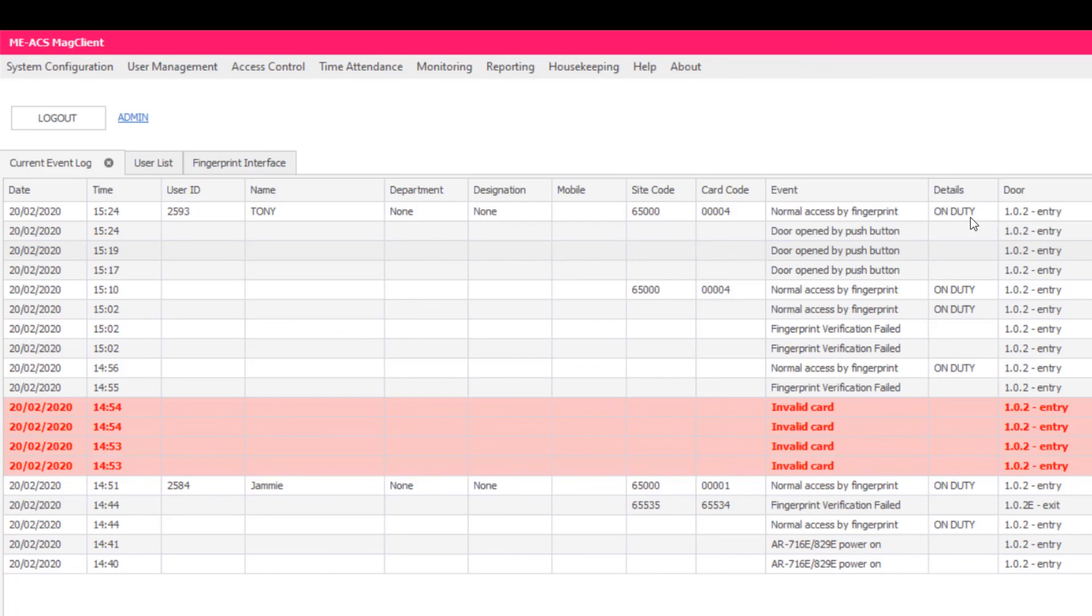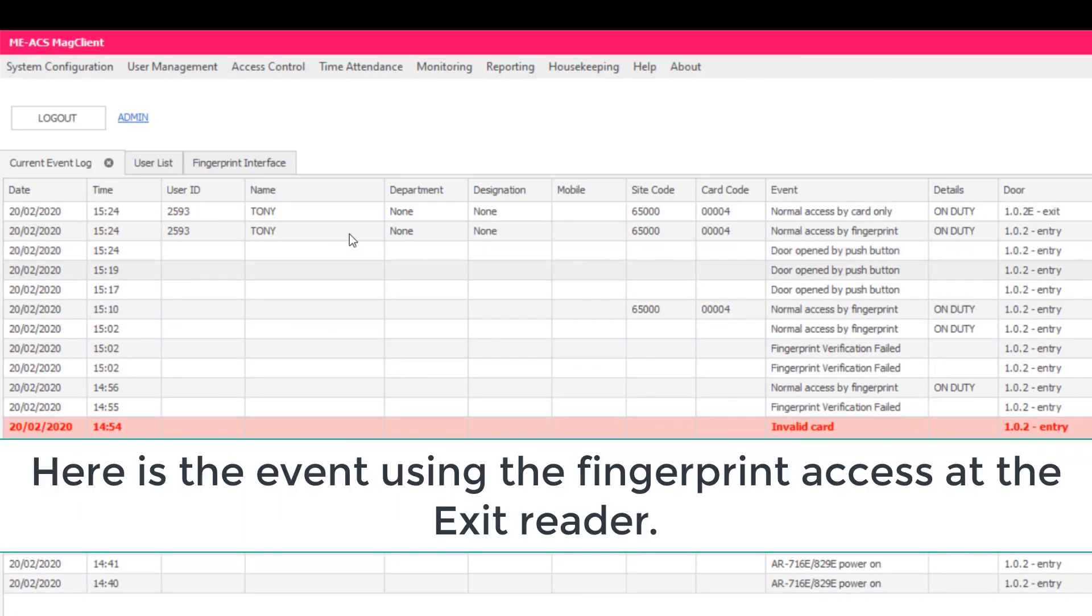Click the exit reader. Here is the event using the fingerprint access at the exit reader.